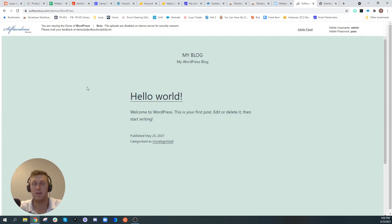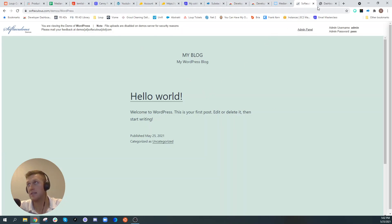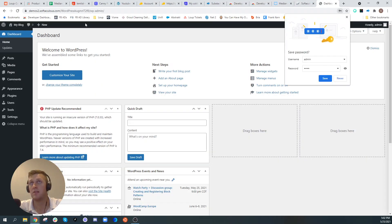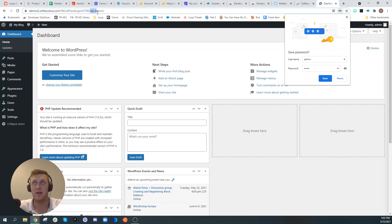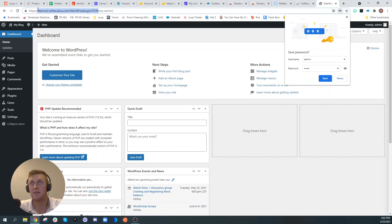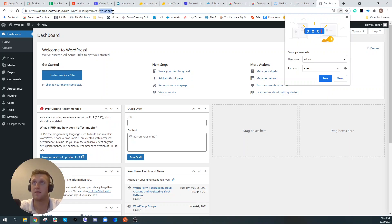So right here I have a demo WordPress website. You sign into the admin portal. The admin portal on most WordPress websites is wp-admin, so it would be your website slash wp-admin.